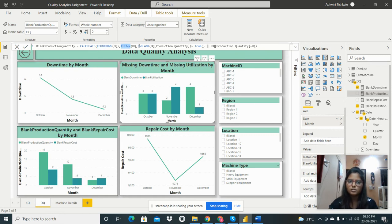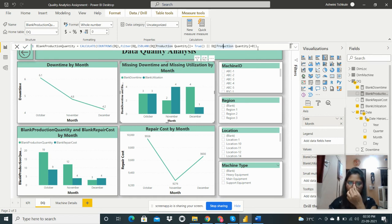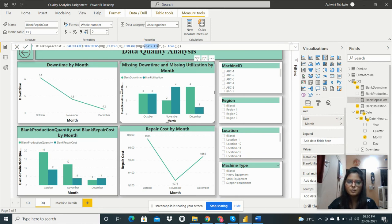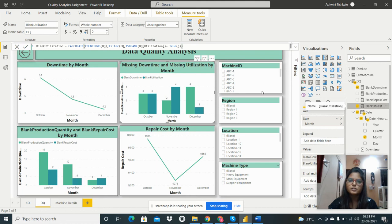If the production quantity is blank or equals zero, the measure returns the blank count. I also created 'Blank Repair Cost' using the same pattern — CALCULATE, COUNTROWS from DQ, FILTER where repair cost ISBLANK. Similarly, 'Blank Utilization' filters the DQ table where utilization ISBLANK and returns the count.